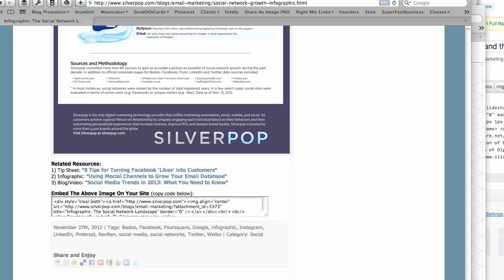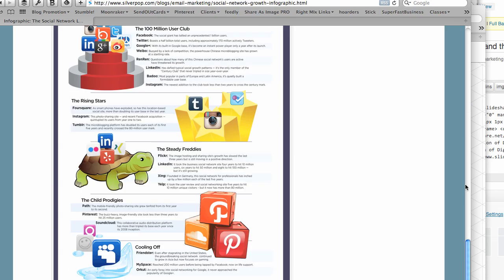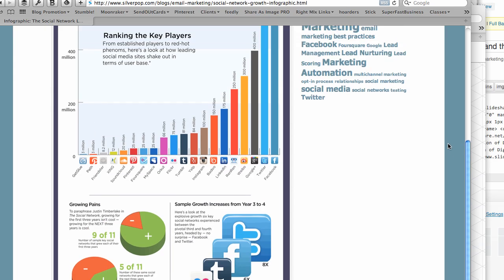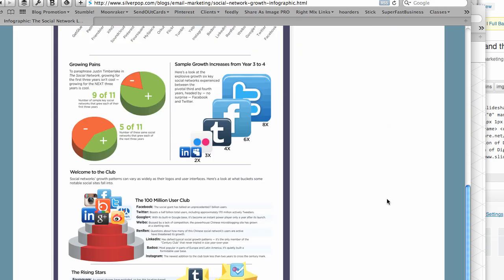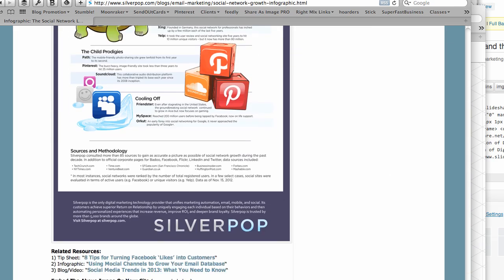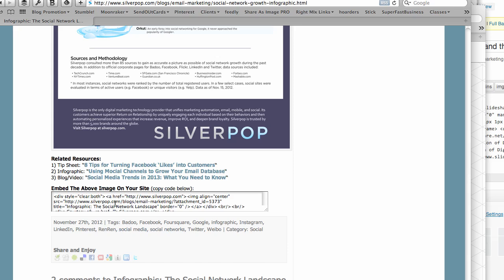So in this case, I could download this infographic to my computer and then upload it to my blog post. But they made it actually much easier. In fact, they put the embed code here. So all I have to do is copy this embed code. So I'm copying the embed code.